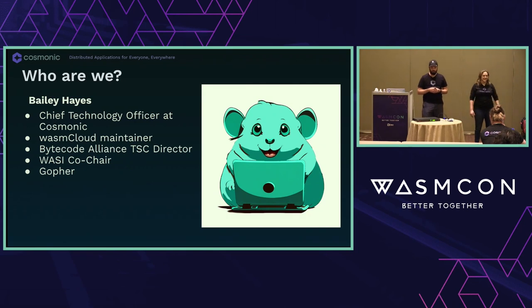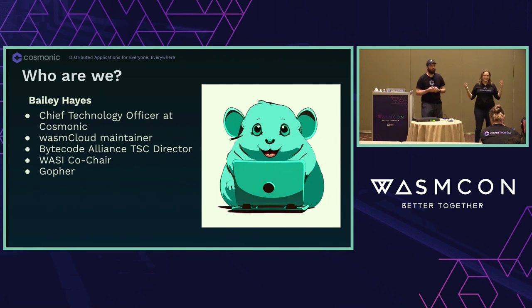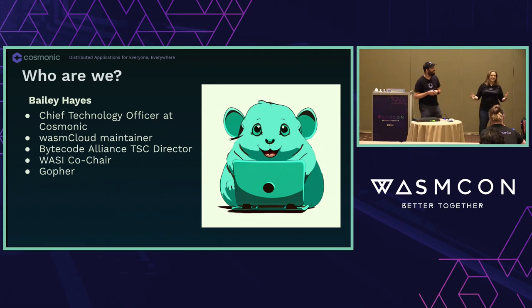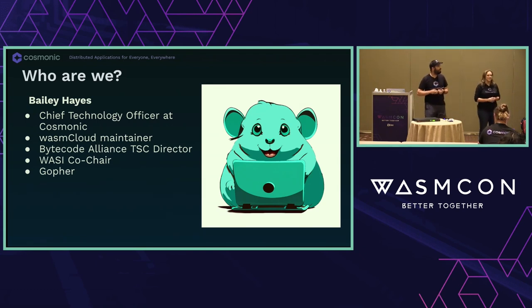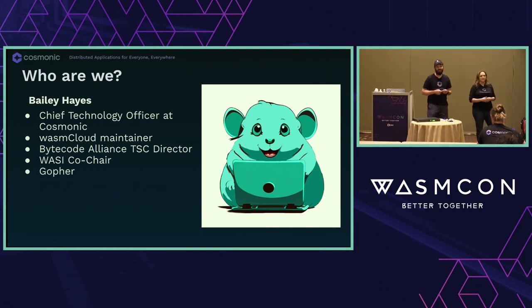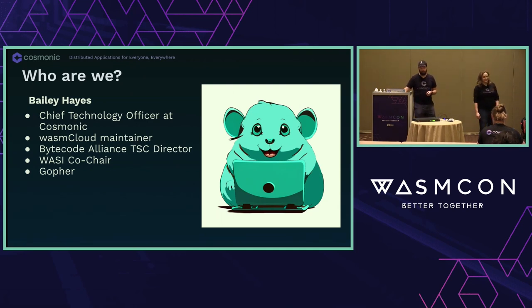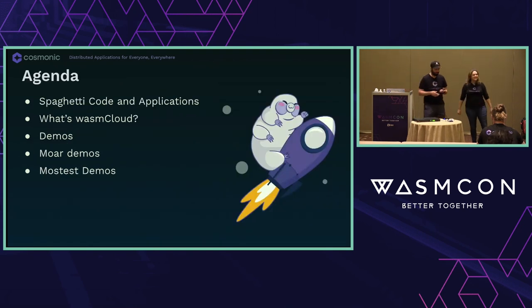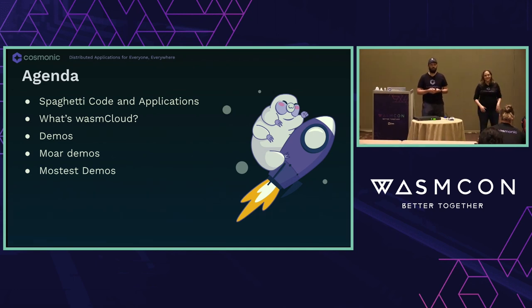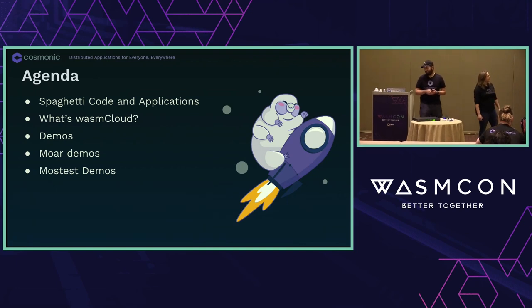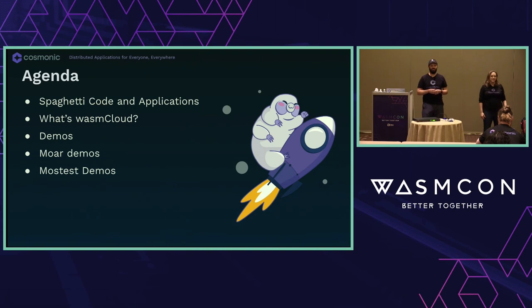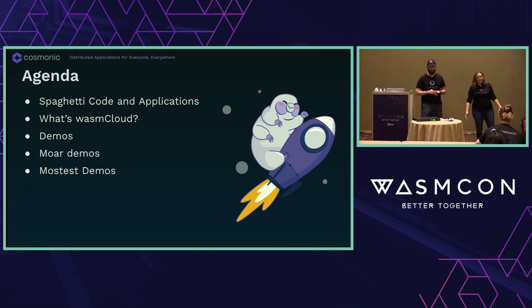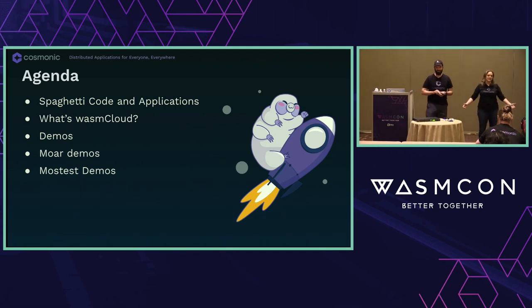My name is Bailey Hayes and I'm a gopher. This is my cursed gopher. I appreciate actually that her ears are rather large so we kept that. I'm the CTO at Cosmonic. I also code in Rust, but for the sake of this, let's call me a gopher. I'm a WasmCloud maintainer, I'm a WASI co-chair, and also director of the technical steering committee of the Bytecode Alliance Foundation and just a longtime Wasm enthusiast.